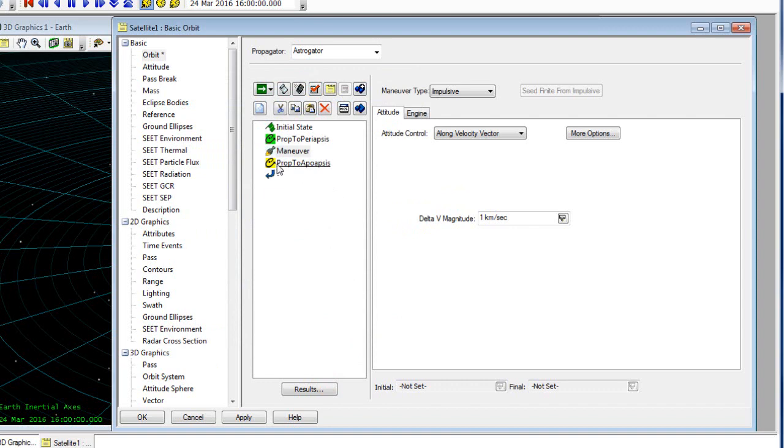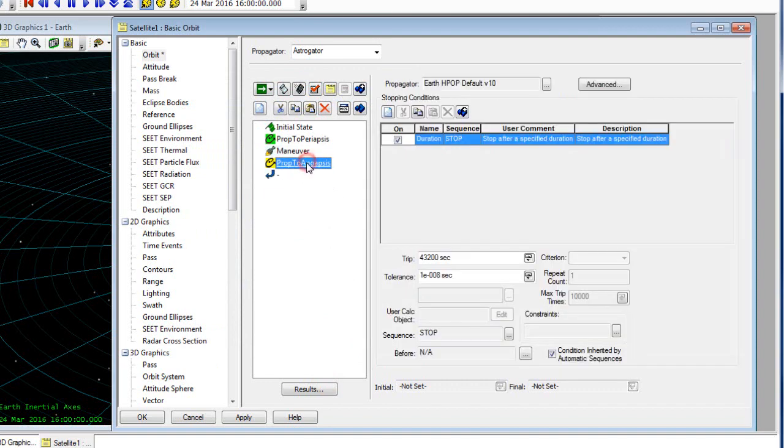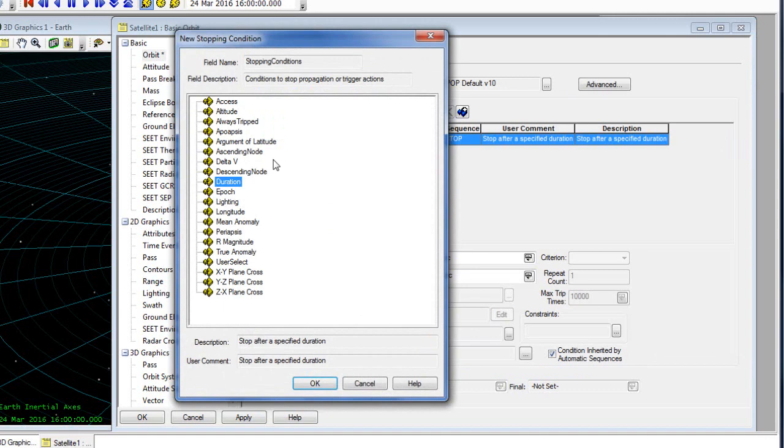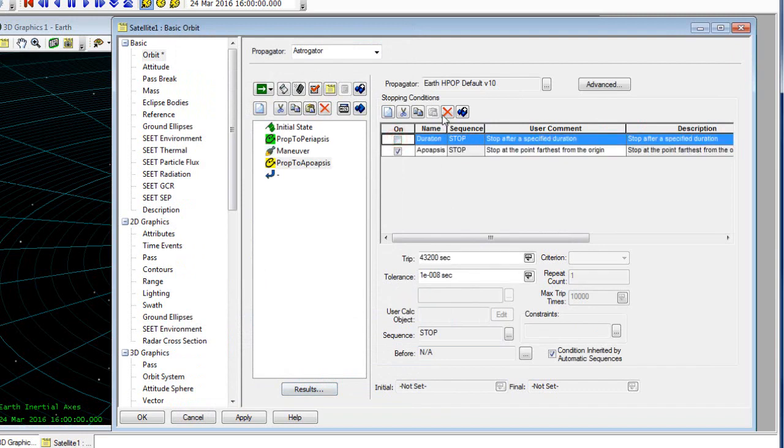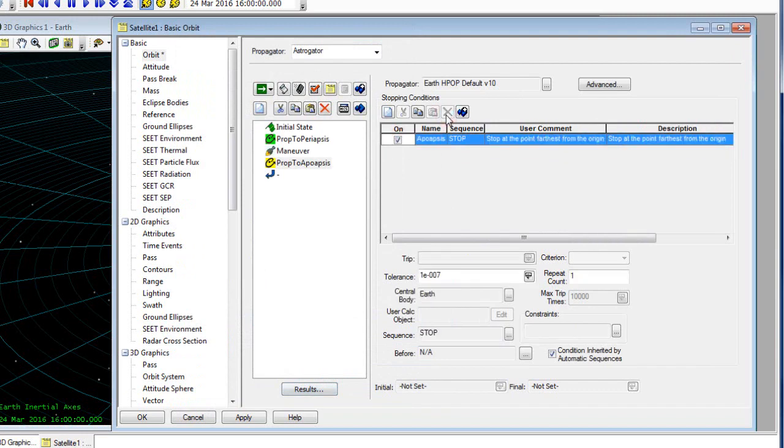Now I need to define my stopping condition in my prop to apoapsis. I've already titled it prop to apoapsis. The stopping condition I'm going to use is the apoapsis stopping condition. I'm once again going to uncheck and delete that duration segment. Now that I've defined my new stopping condition, I can take a look at what that result would be.